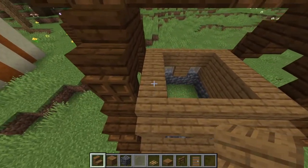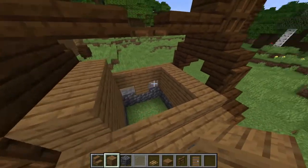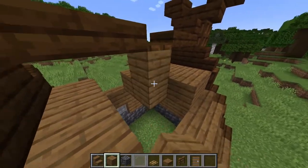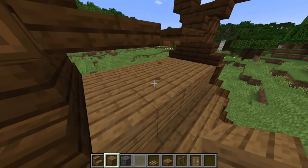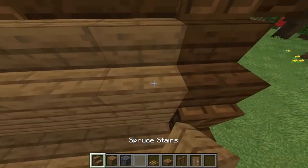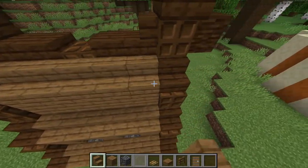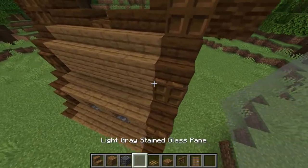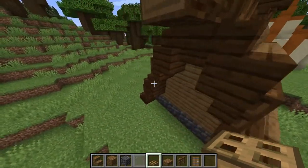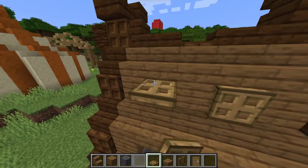Above that, we're just going to add another layer of spruce blocks all the way across like this. Then stairs on either side. Some decoration — we're going to have trap doors in those spots where the windows are on the level below.